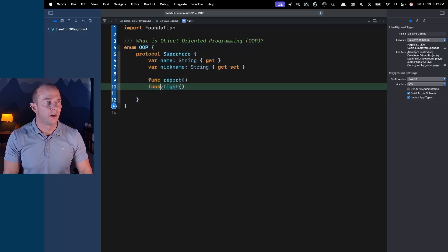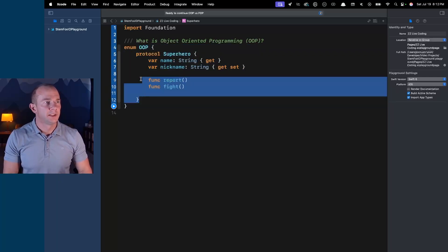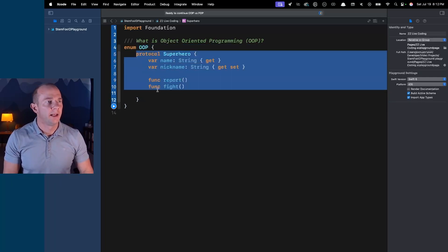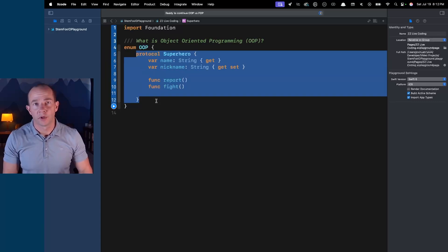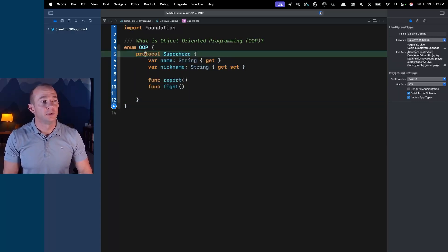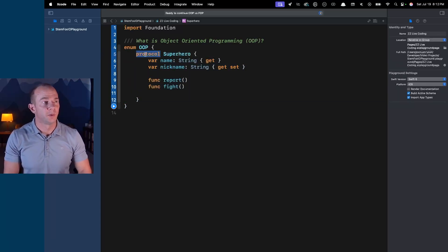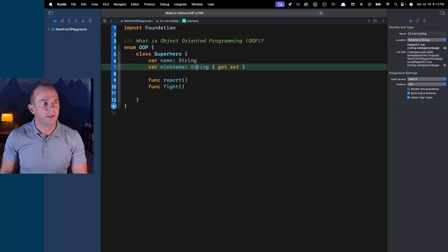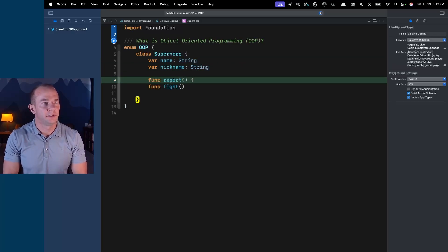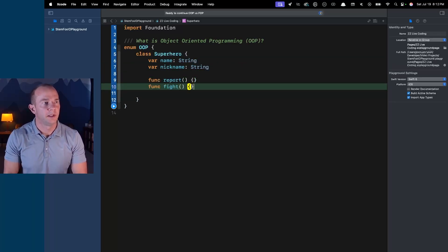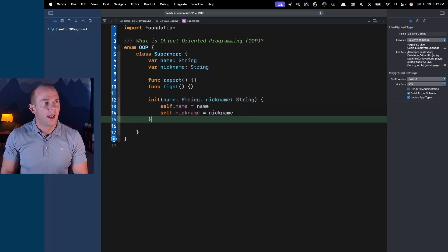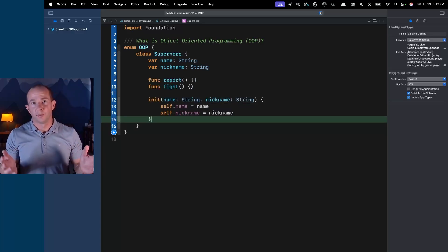I've created an enum to encapsulate the information we're working on just to avoid conflicts with the compiler. Here's our superhero protocol, and the first thing we have to do is turn this into a class if we're going to do object-oriented programming. So we're going to call this class Superhero, get rid of these things, put in our default implementation, and add an init. Now we've got a base class Superhero.